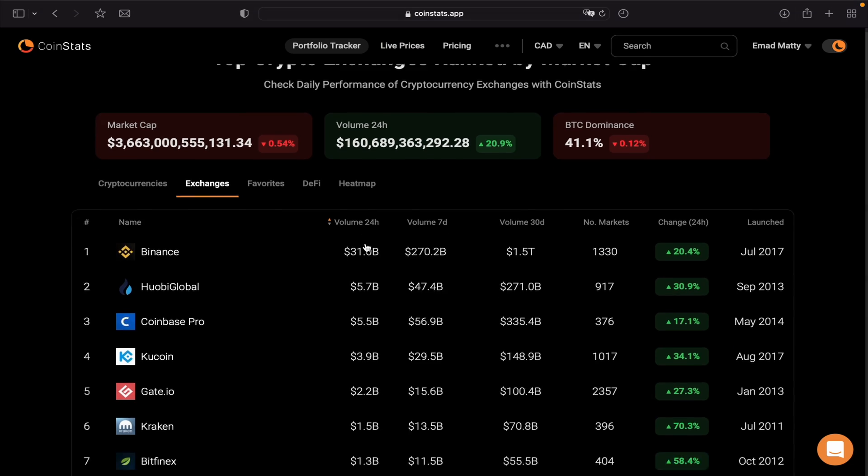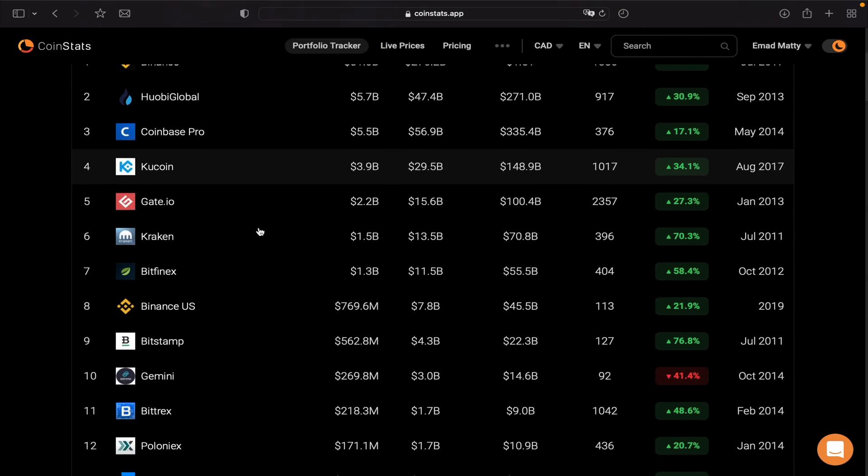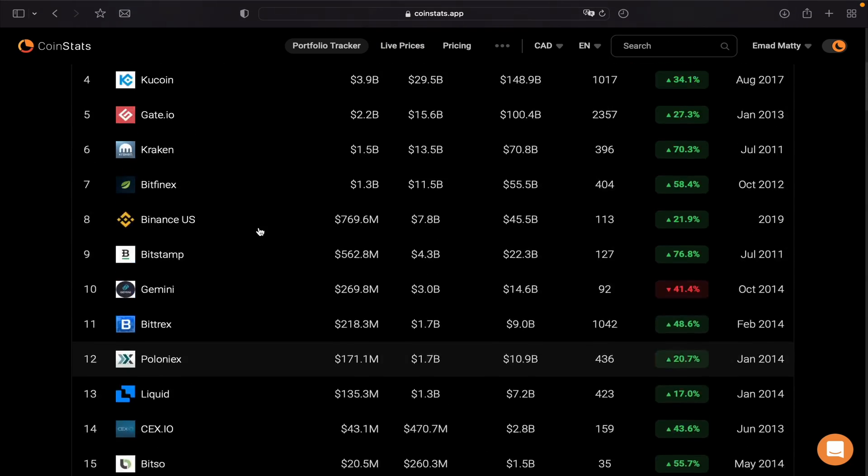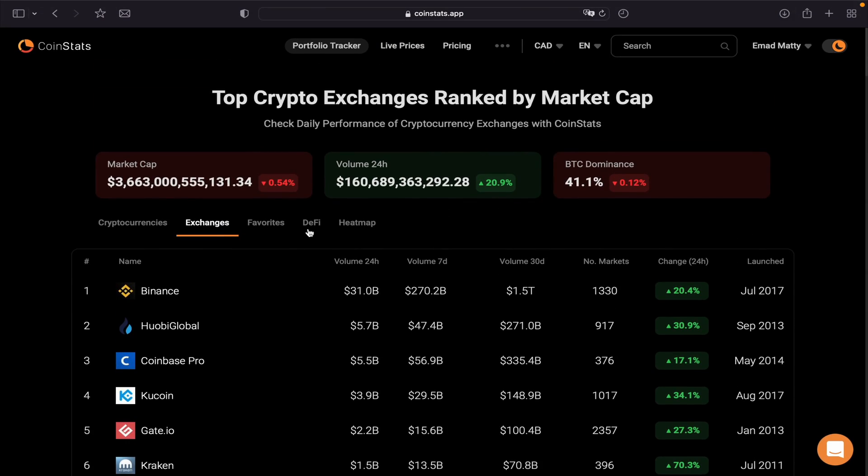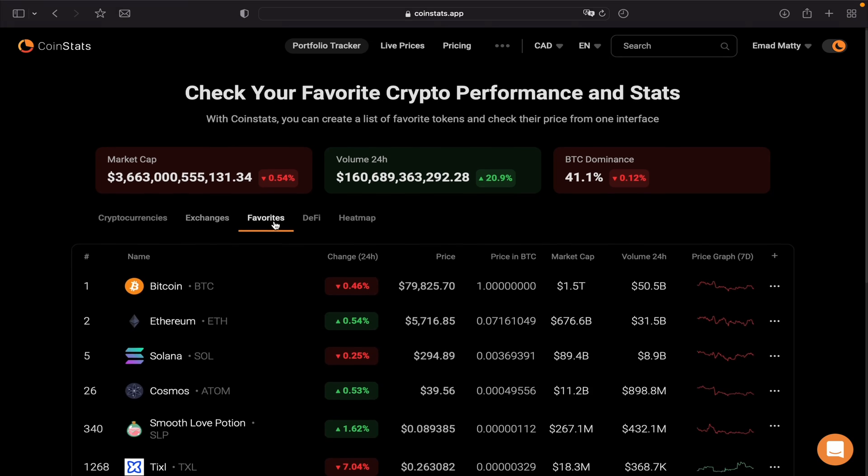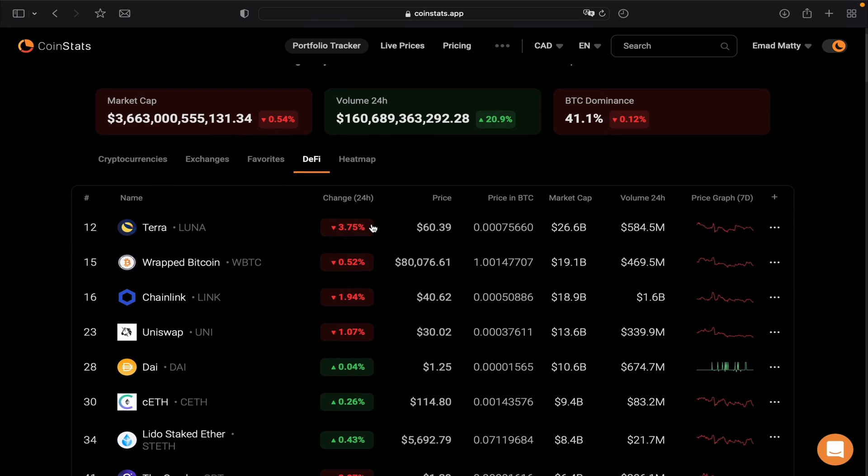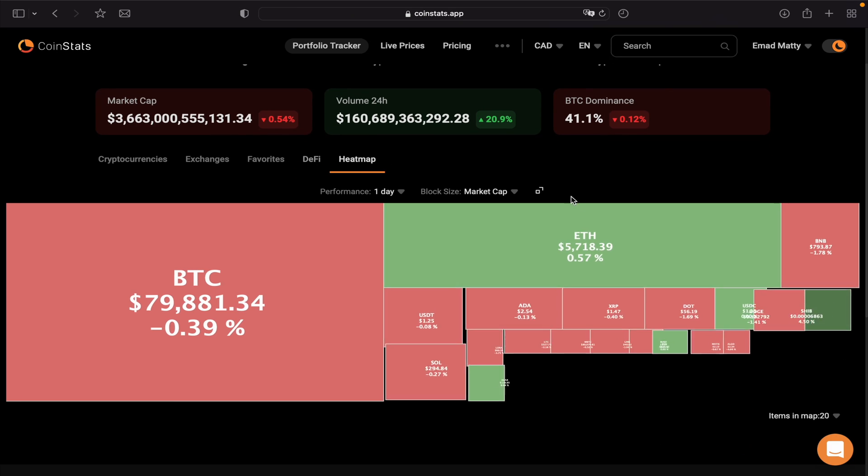Then the Exchange—every exchange that exists in the world, here you can have your favorite, the DeFi, the heat map again.